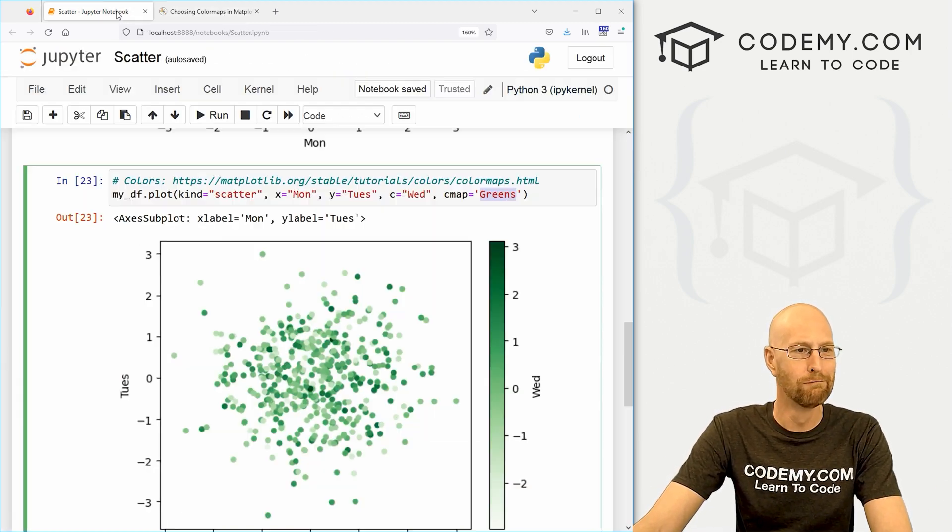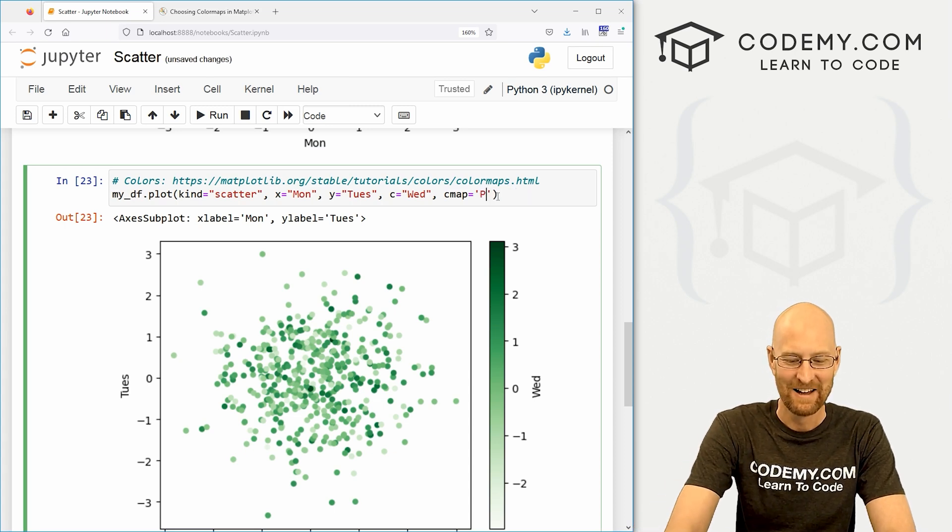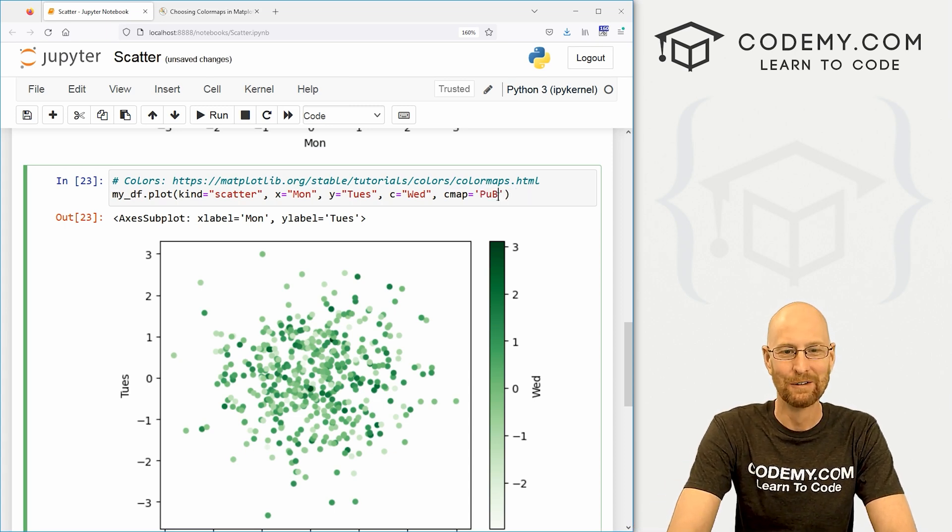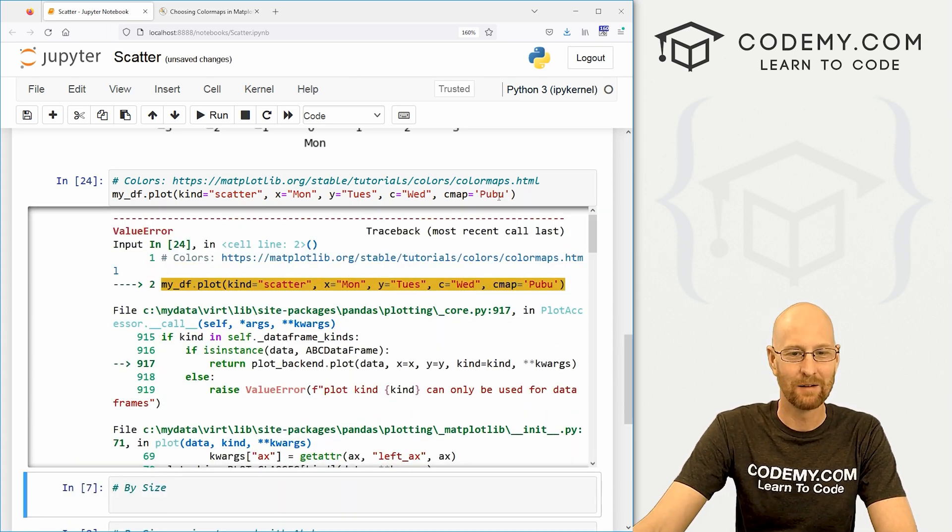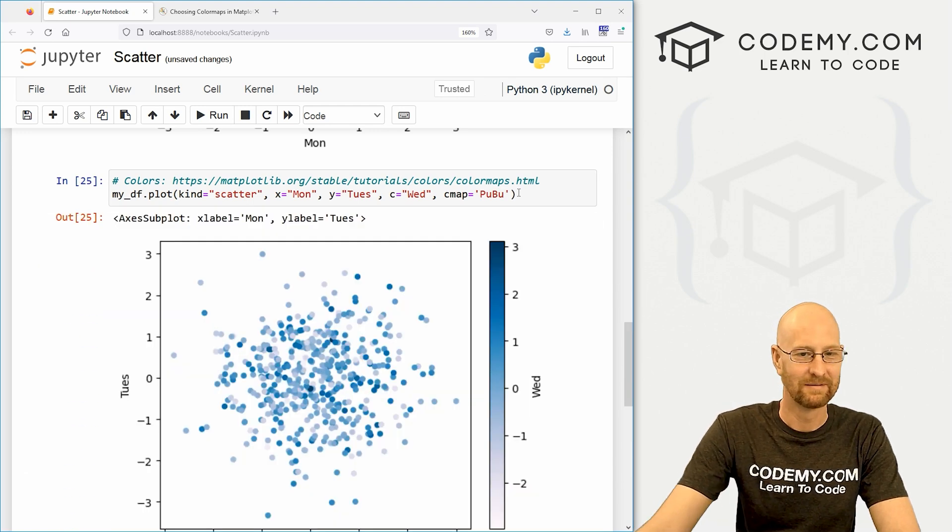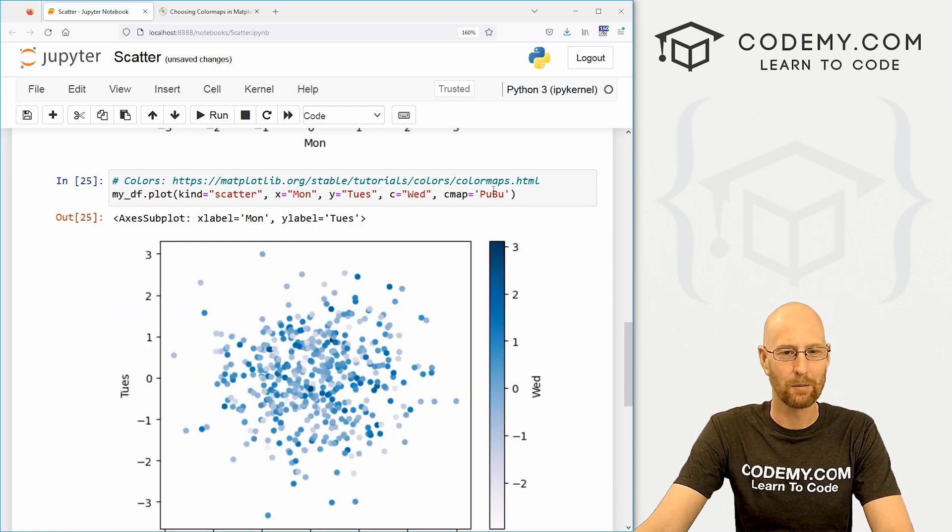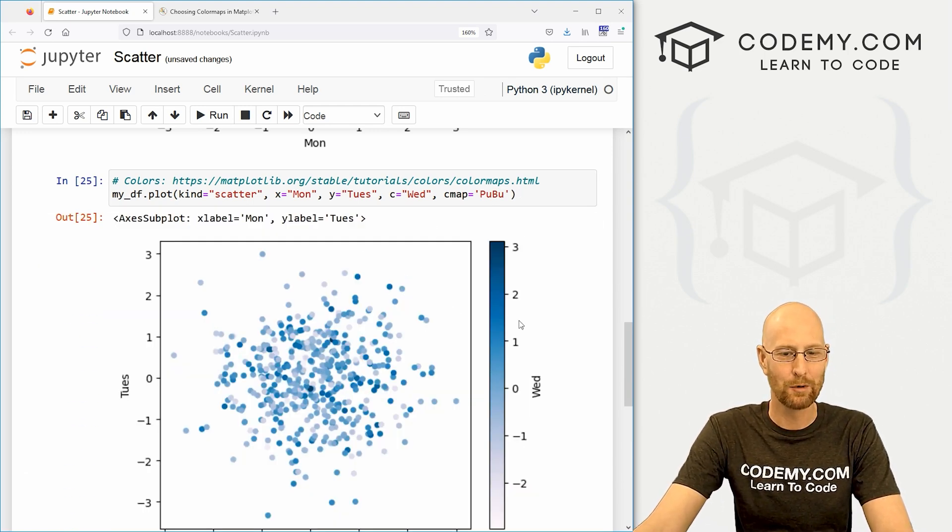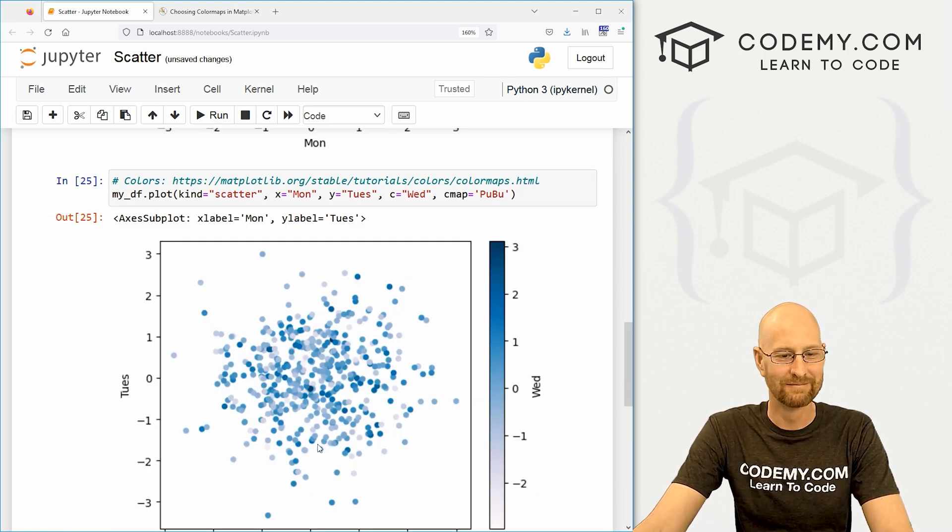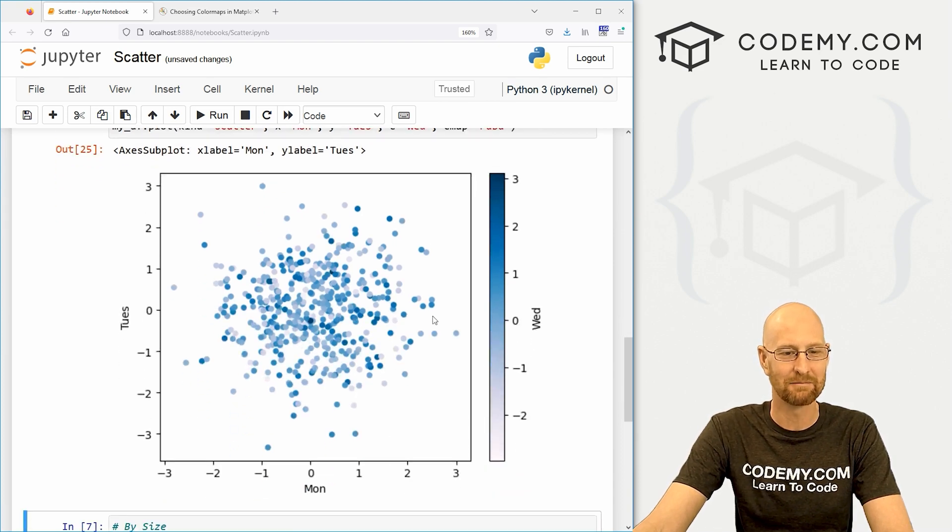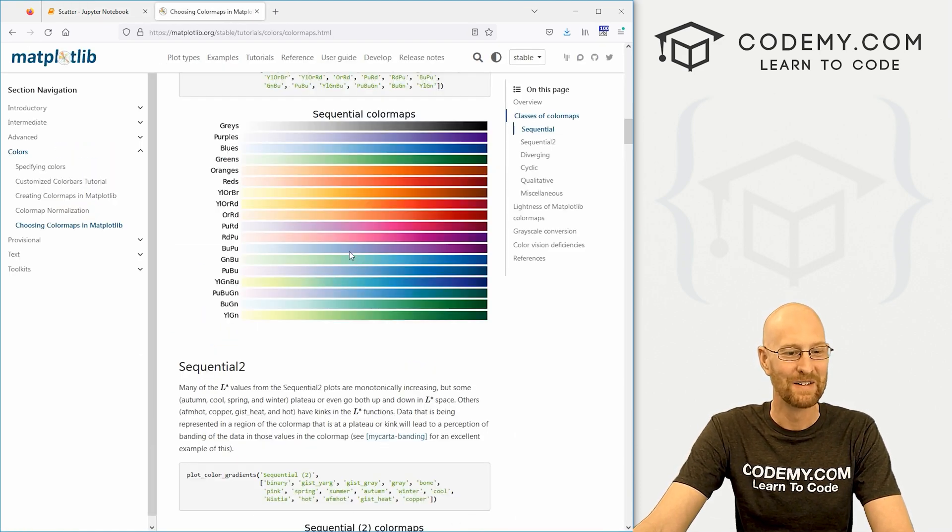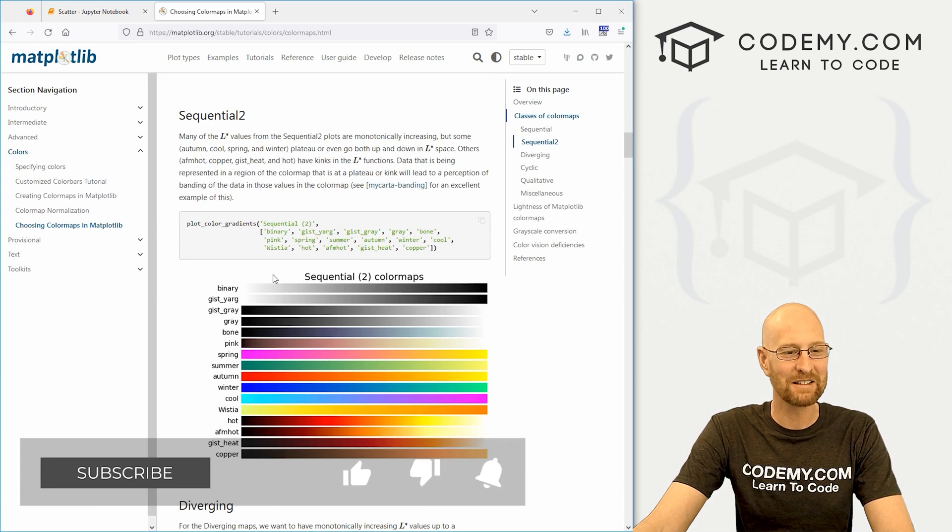We could do pooboo. I don't know what that is. Pooboo. Oh, no, see? Has to be exact. So purple and blue, I guess. Pooboo. It's kind of purpley. Purple down at the bottom, blue up at the top. All right, whatever. And all kinds of cool ones.